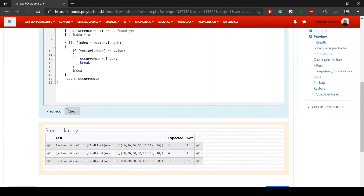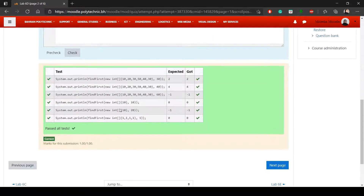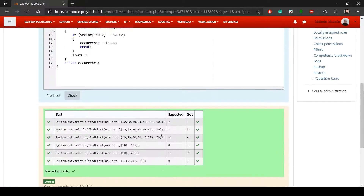Finally, return occurrence. If we never found it, occurrence is still minus one and that's returned. If found, the index is stored in occurrence and returned. Pre-check and check both confirm this is correct — that's question two for Lab 6D.